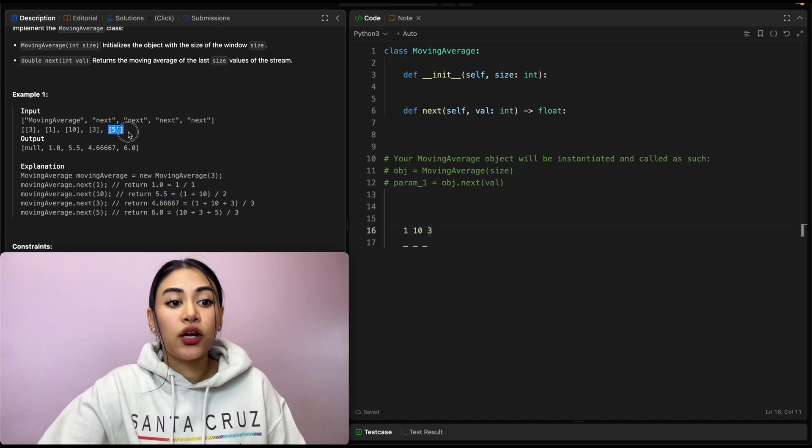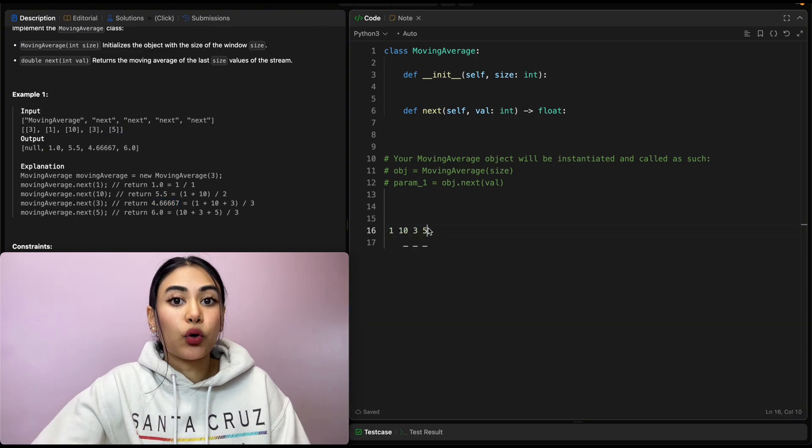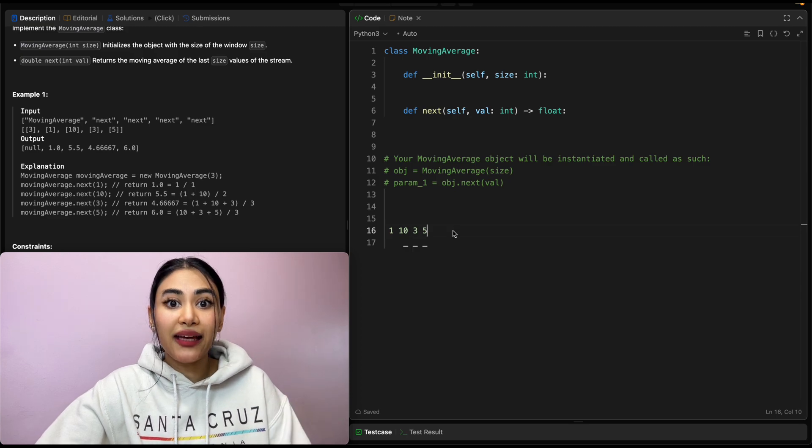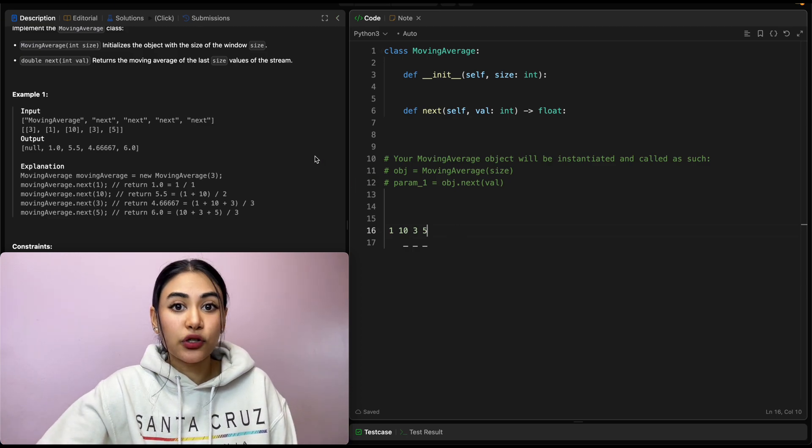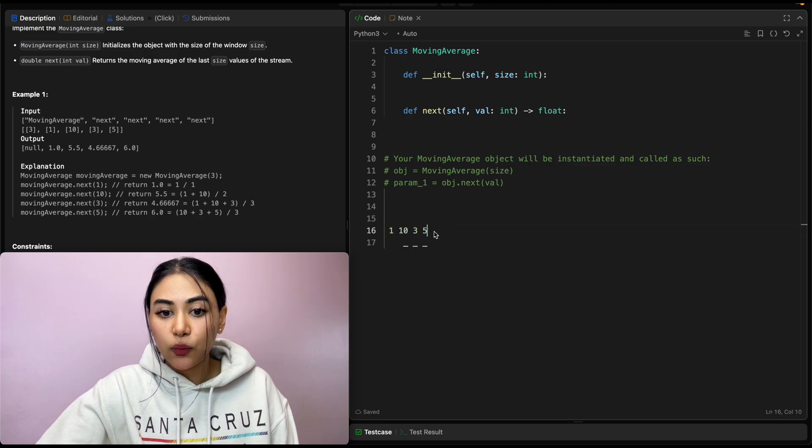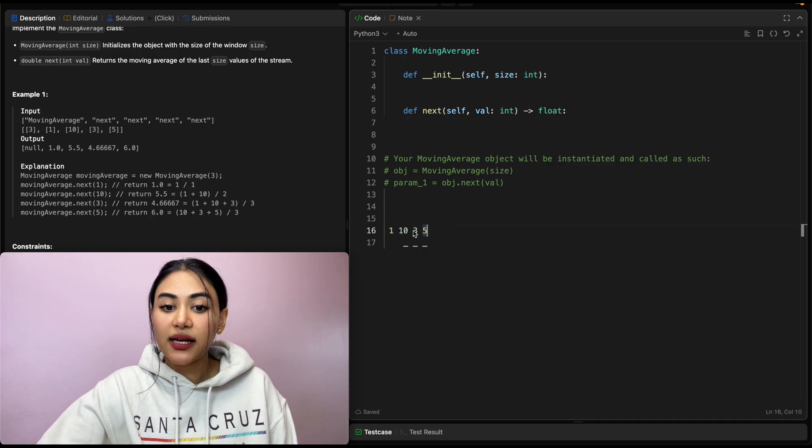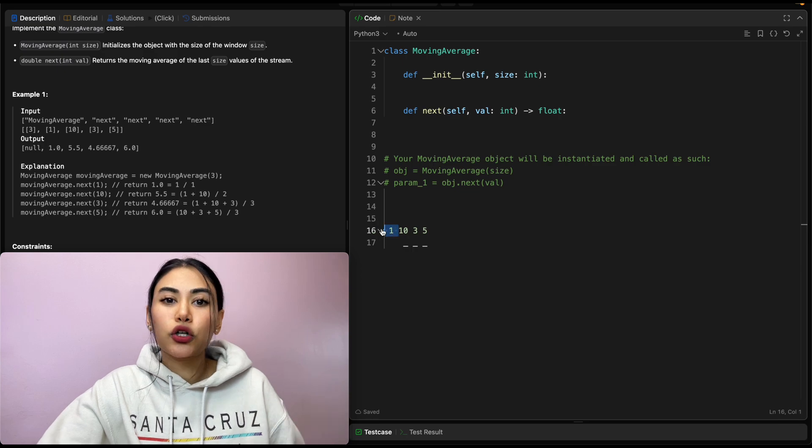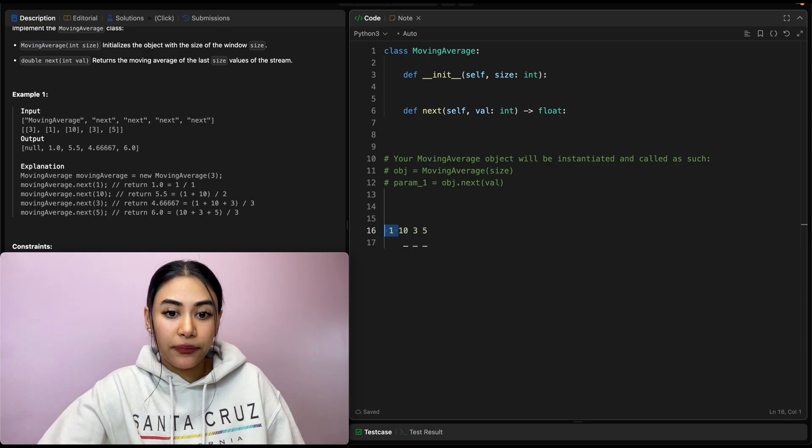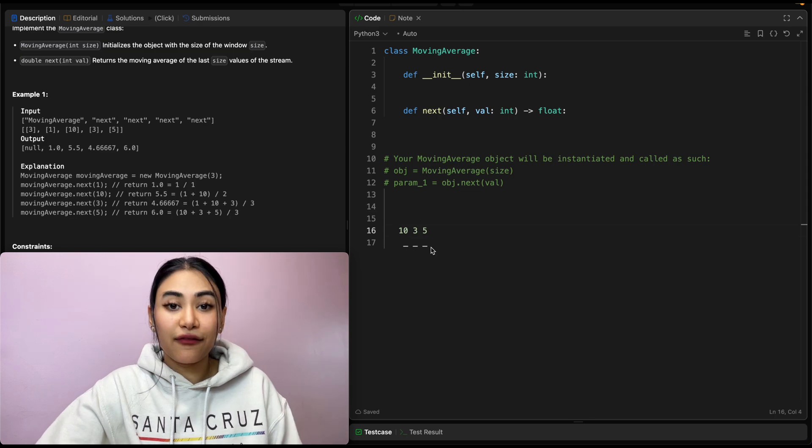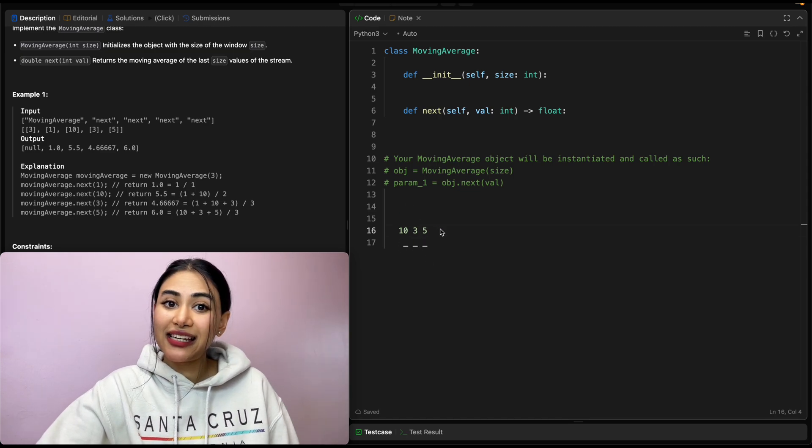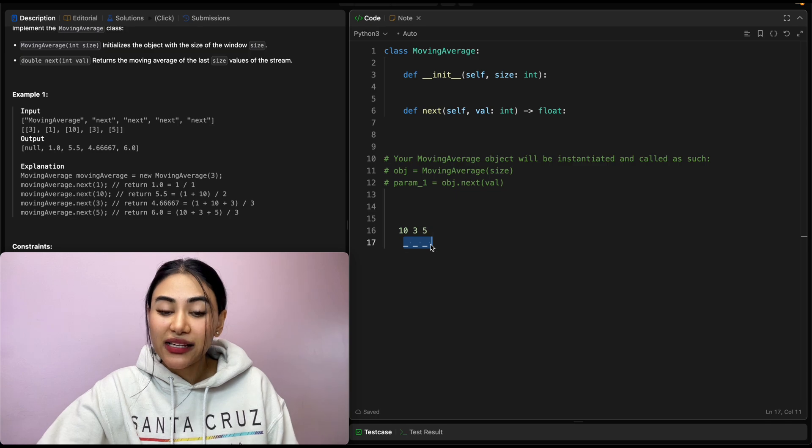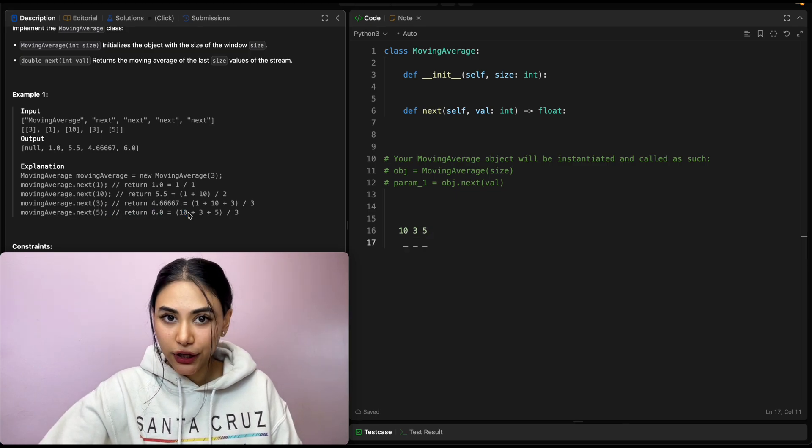Now we call next again, this time with 5. At this point, we exceed our window size. Remember, we only want the average of the past size numbers we've come across. So in this sliding window, the past three numbers we've seen are 10, 3, 5, which means we no longer really need to keep track of this one anymore. So we're just going to get rid of it. And so figuring out the average of these numbers is 10 plus 3 plus 5, which is 18. Dividing that by our window size of 3 will give us 6. So that is our output over here.